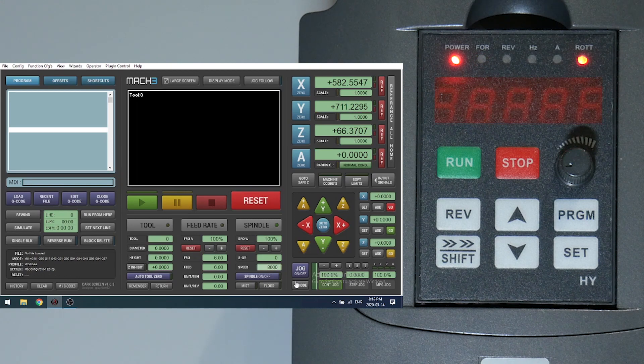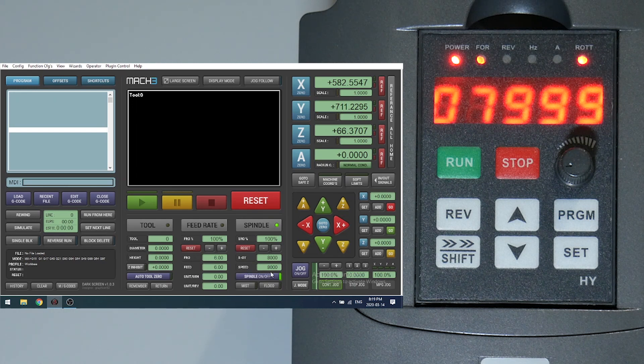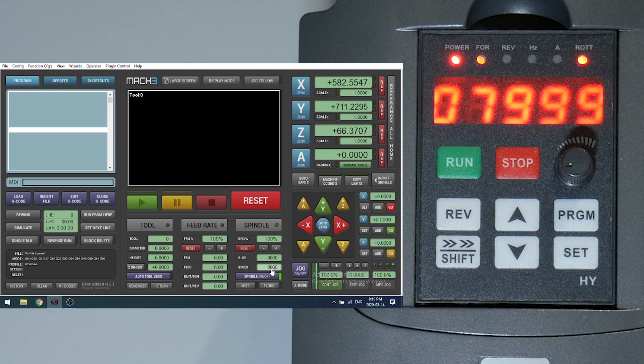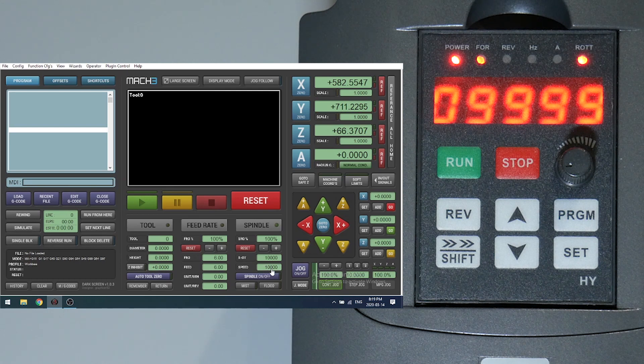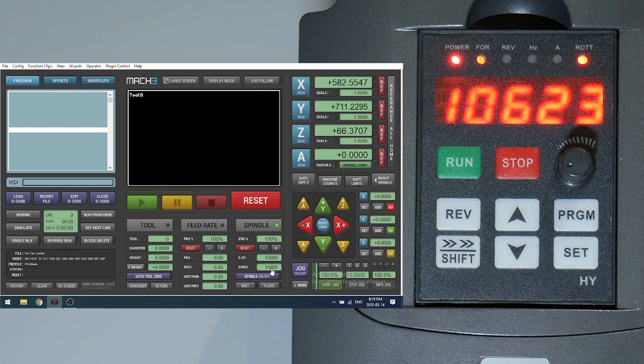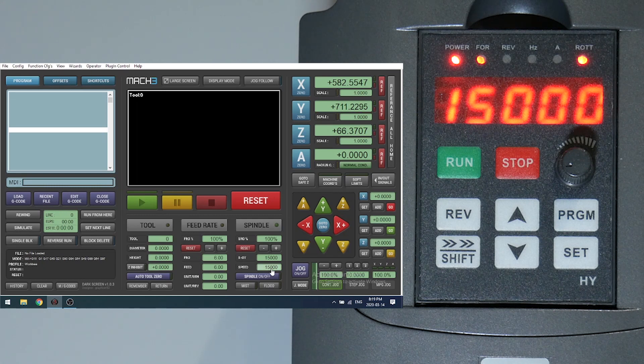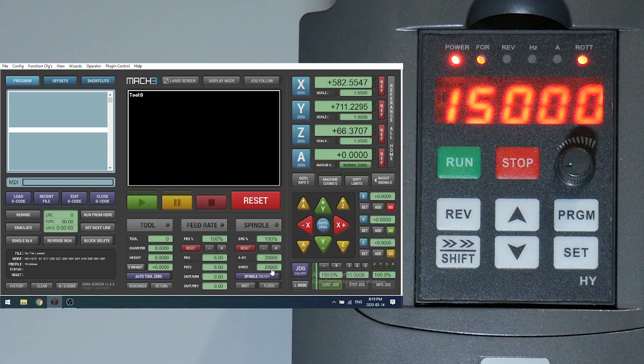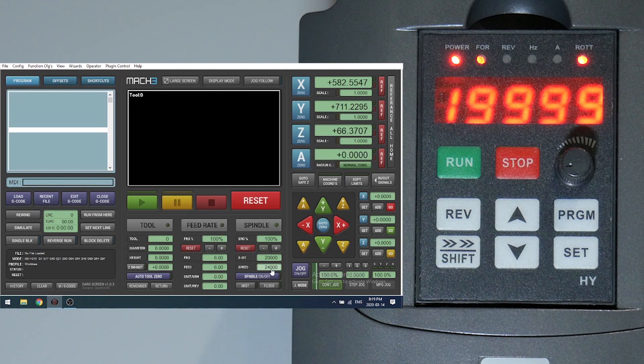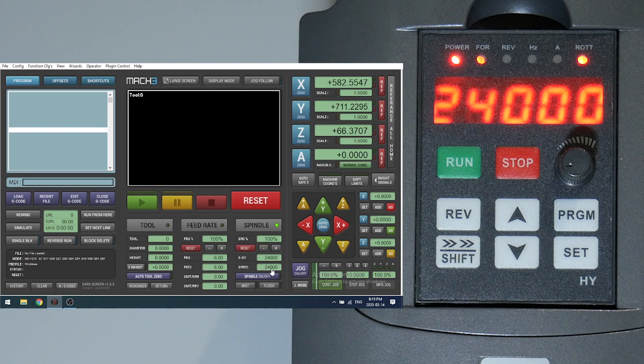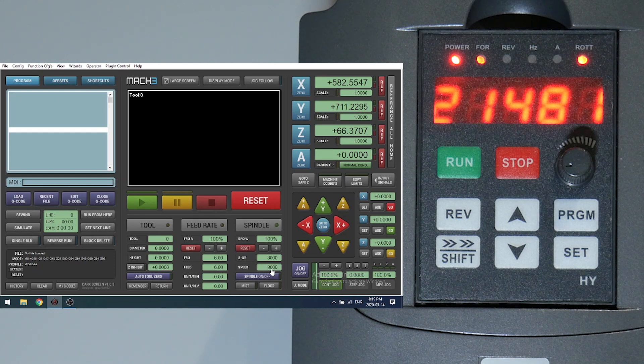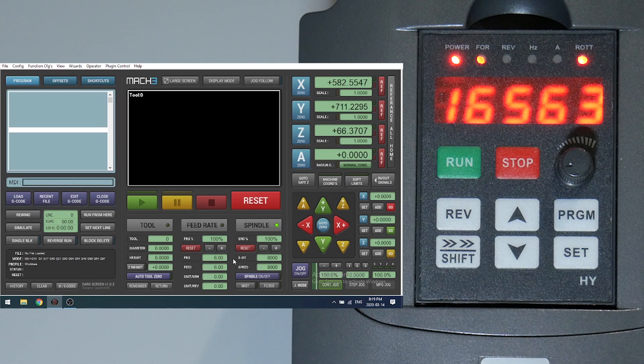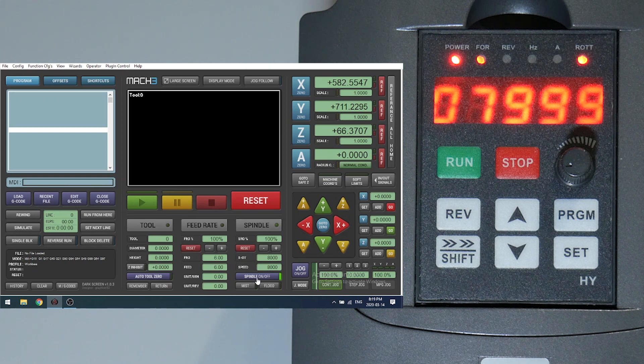Let's set an RPM. Come out of reset and start the spindle. Now we're within 1 RPM. Up to 9000, we're bang on. 10,000, within 1 RPM. There's 15,000. 20,000, within 1 RPM. 24,000. Back to 8,000. And off.